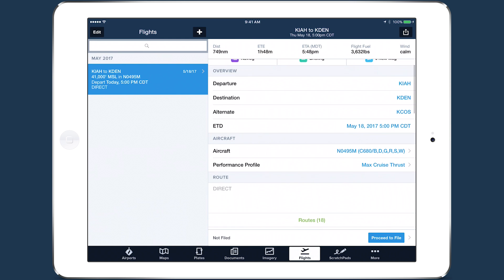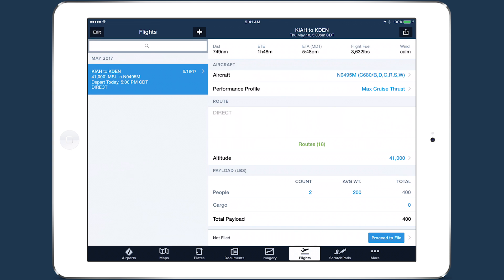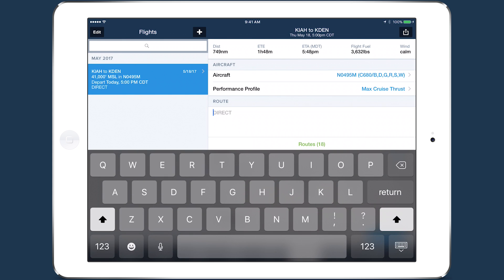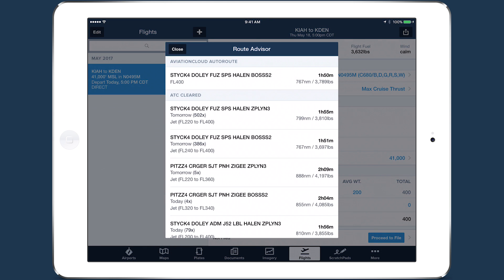The Routes section of the Flights view provides tools for quickly selecting the best route and altitude for your flight based on performance calculations. You can input a route manually by tapping in the text field, or tap Routes in green to open ForeFlight's Route Advisor, powered by the Aviation Cloud Flight Planning Engine technology.